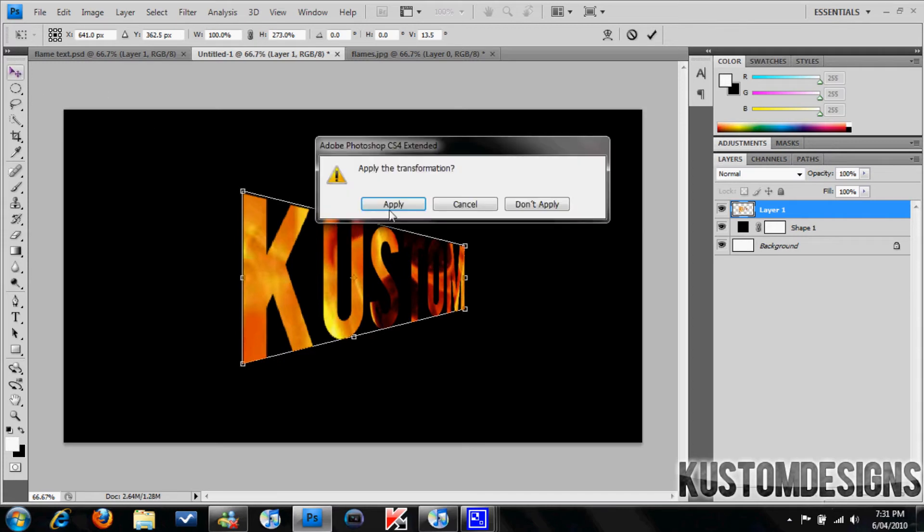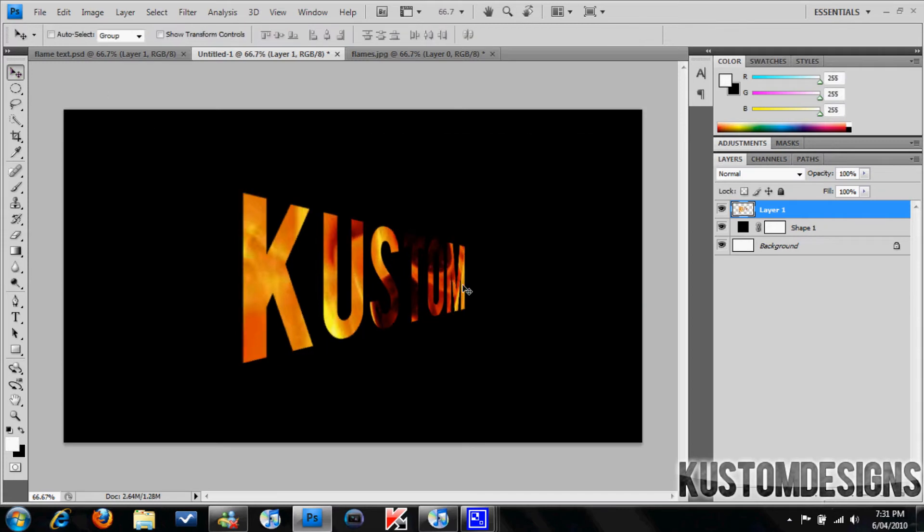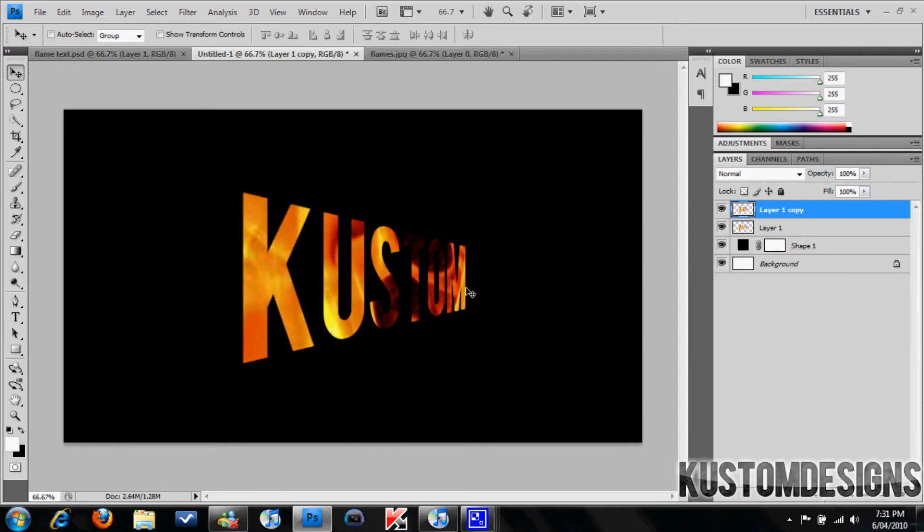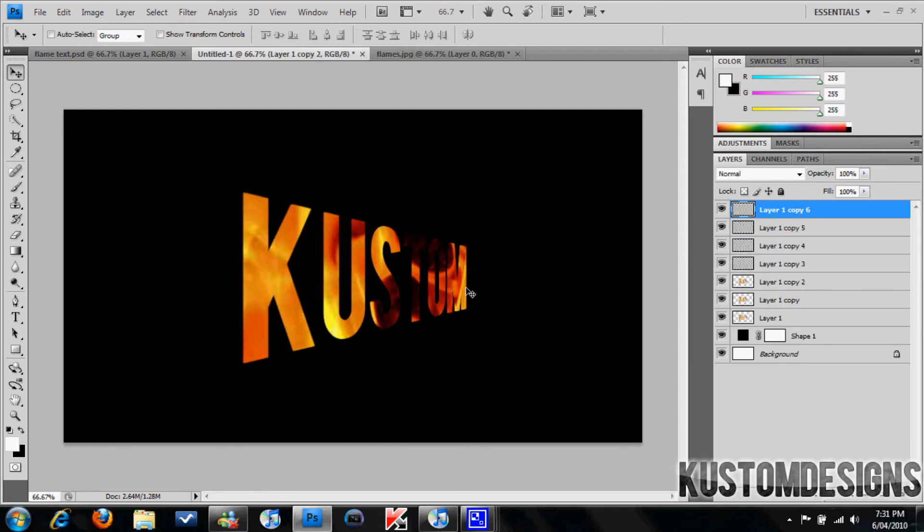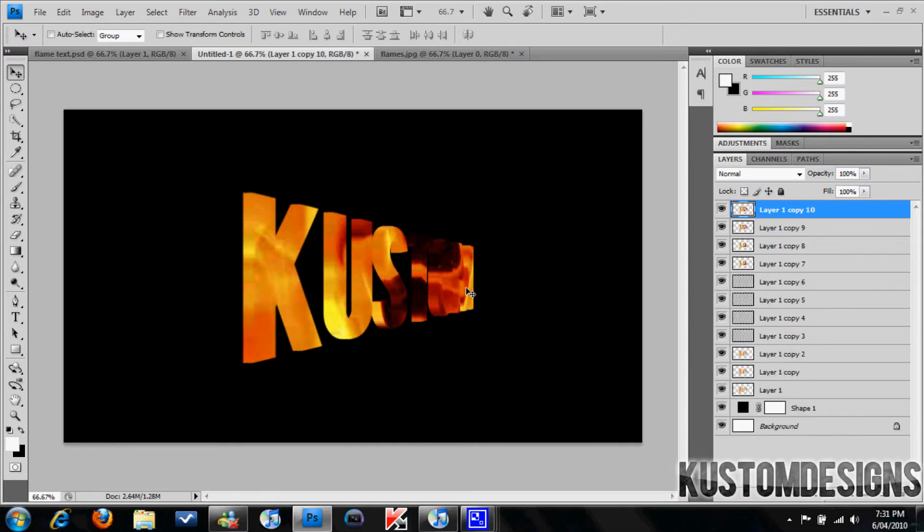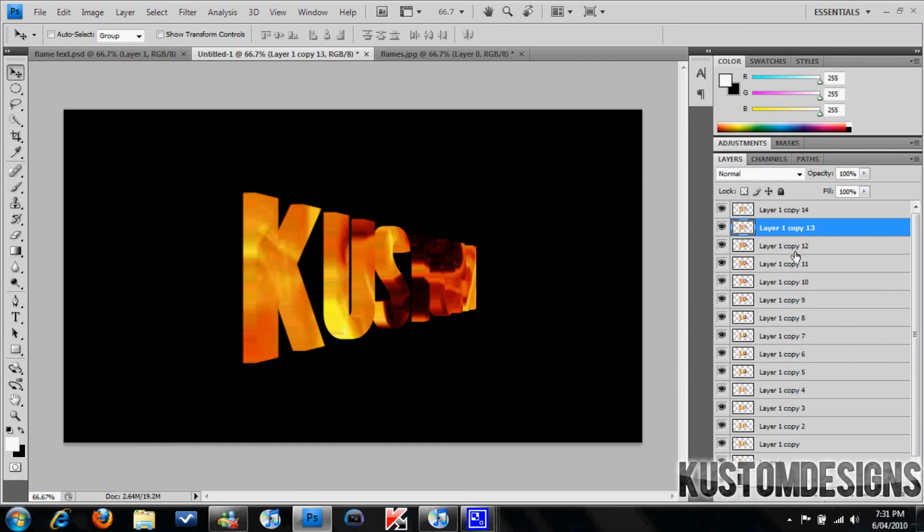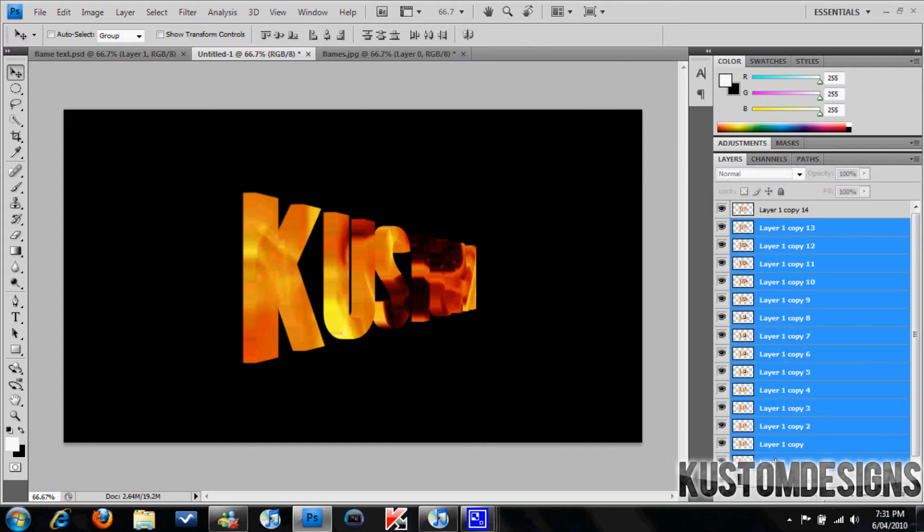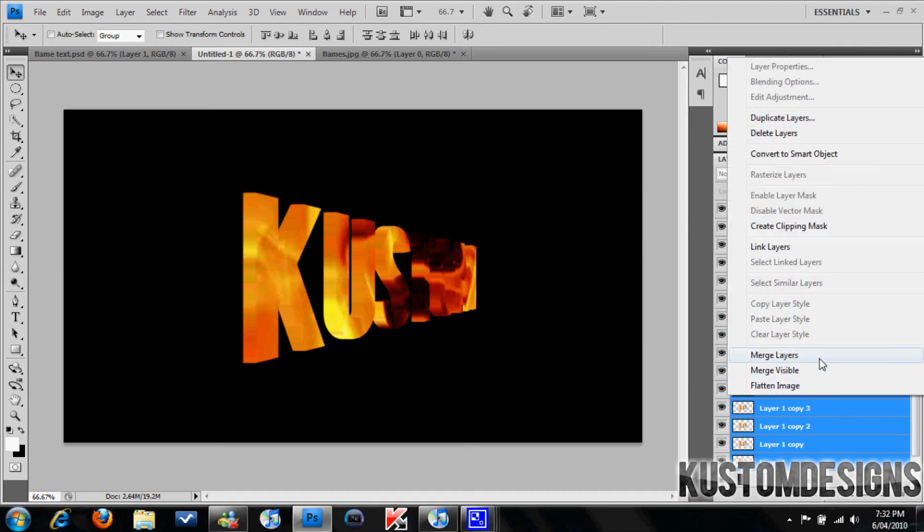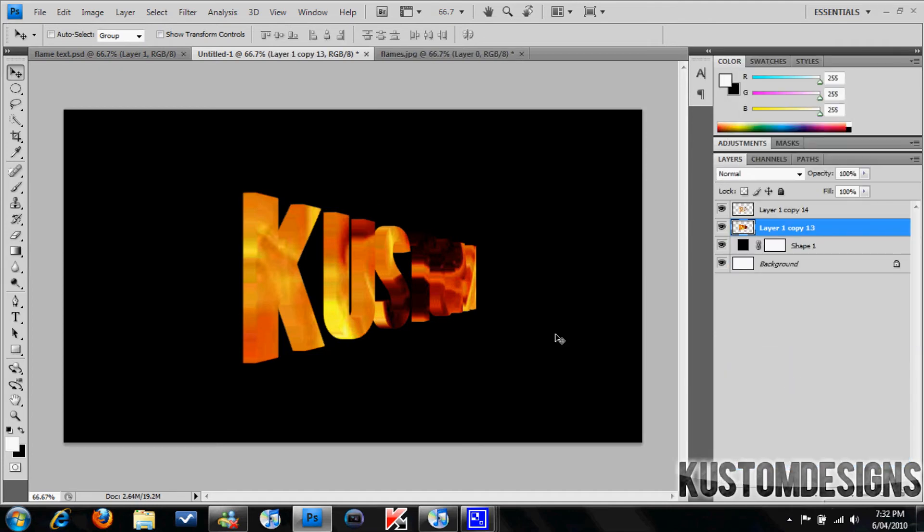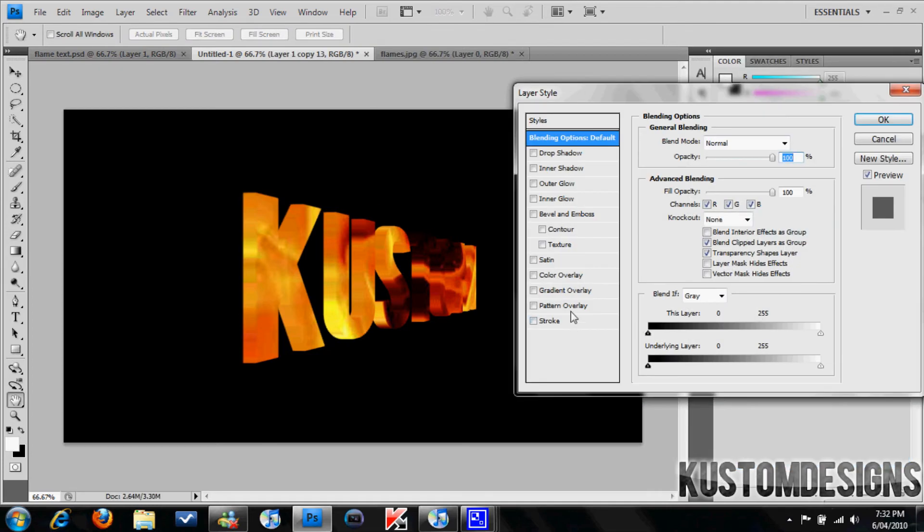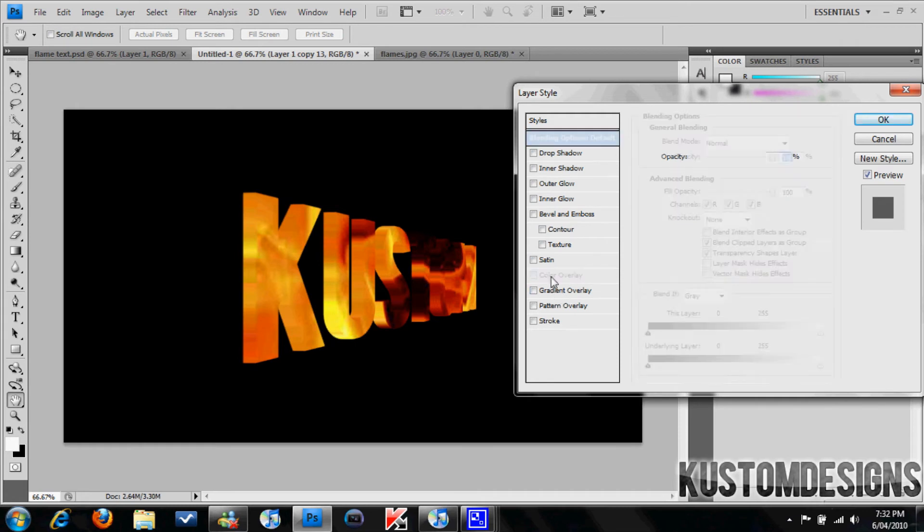Now what you're going to do is hold alt and press right. This extrudes it out however much you want. Okay, so I'm just going to merge all these layers. These are all the duplicates which made the extrusion. Merge those layers, merge those layers. Go ahead and make this black.